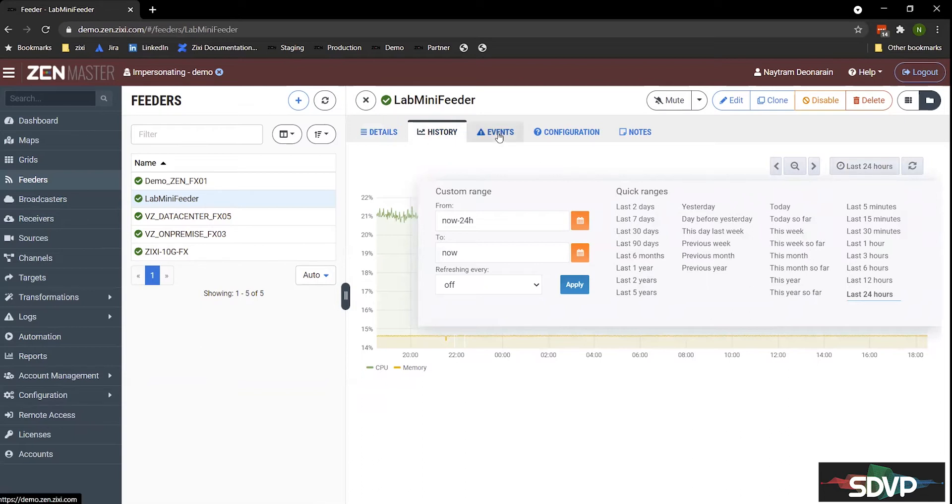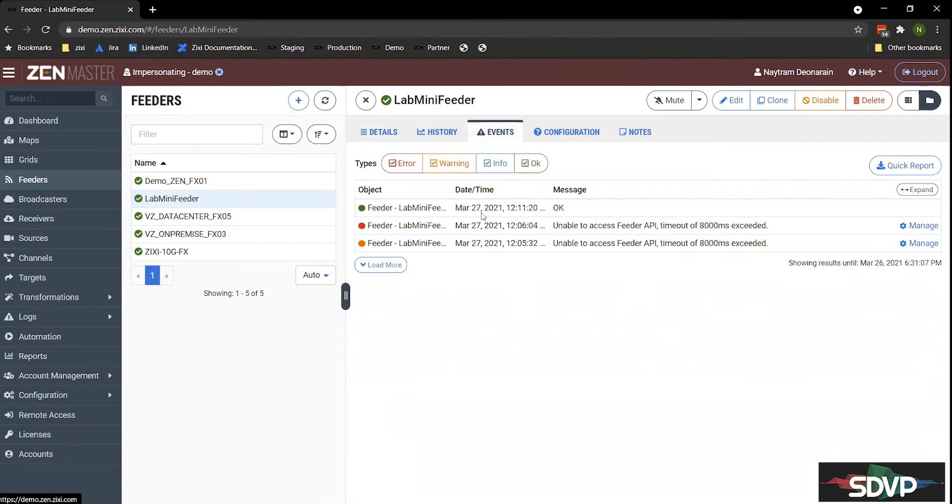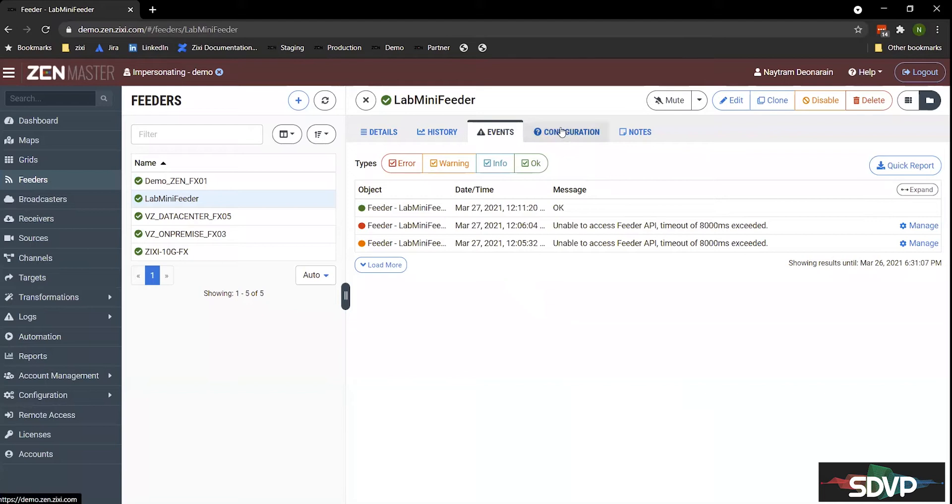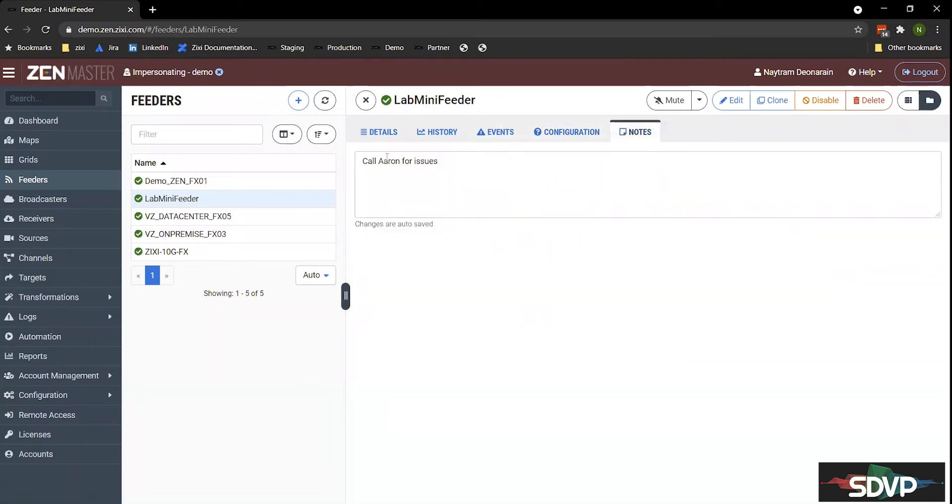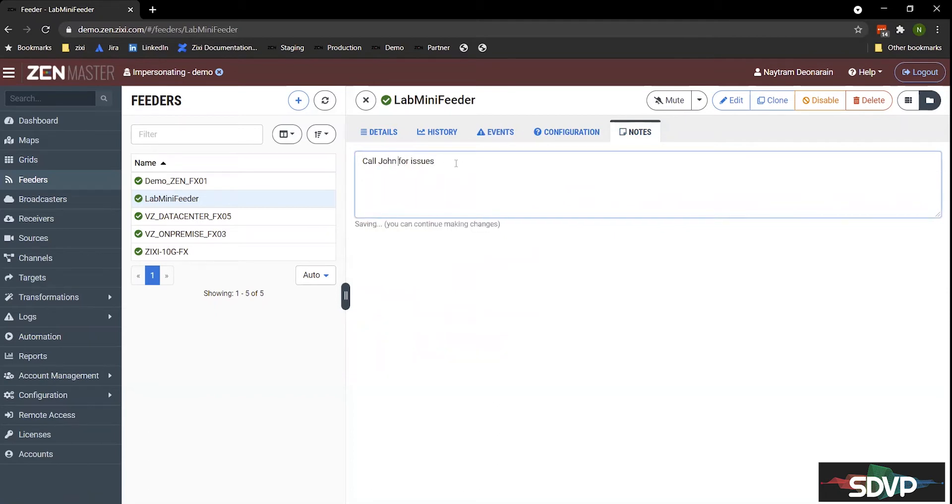And we also, for every resource, there's a number of different tabs. The events tab will show you when this device was connected, when it's offline, any other errors. Configuration will give you the ability or the instructions on connecting to Zen Master. And then finally, the notes field, basically, you can type in quick notes here for other operators of the platform, and it automatically saves it for you.